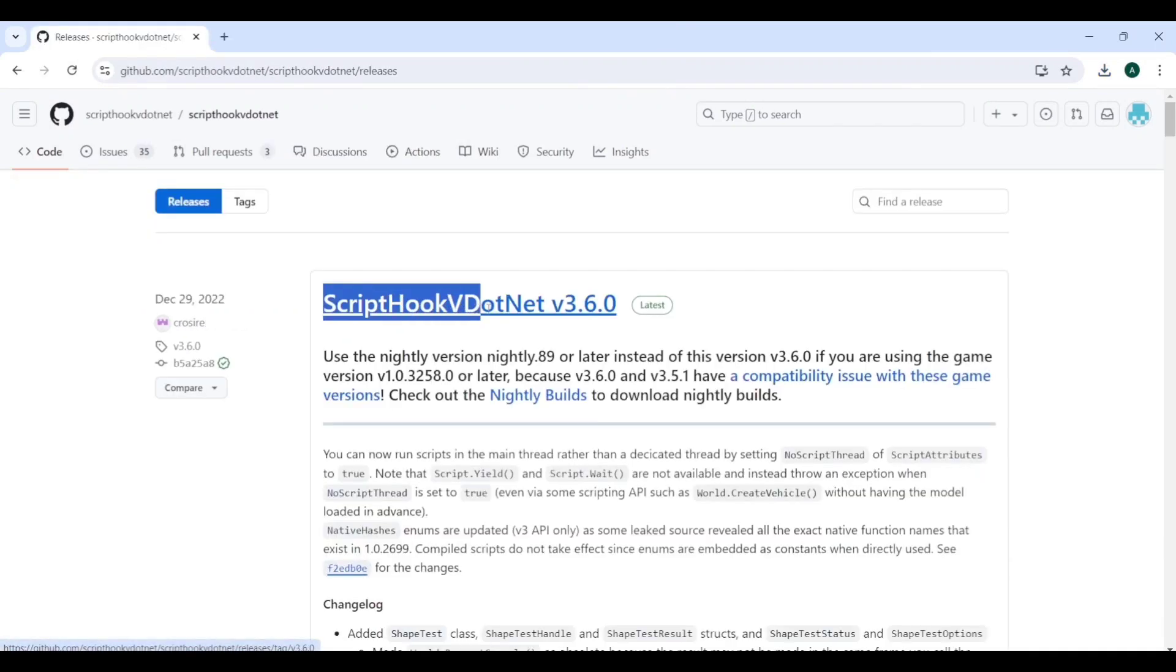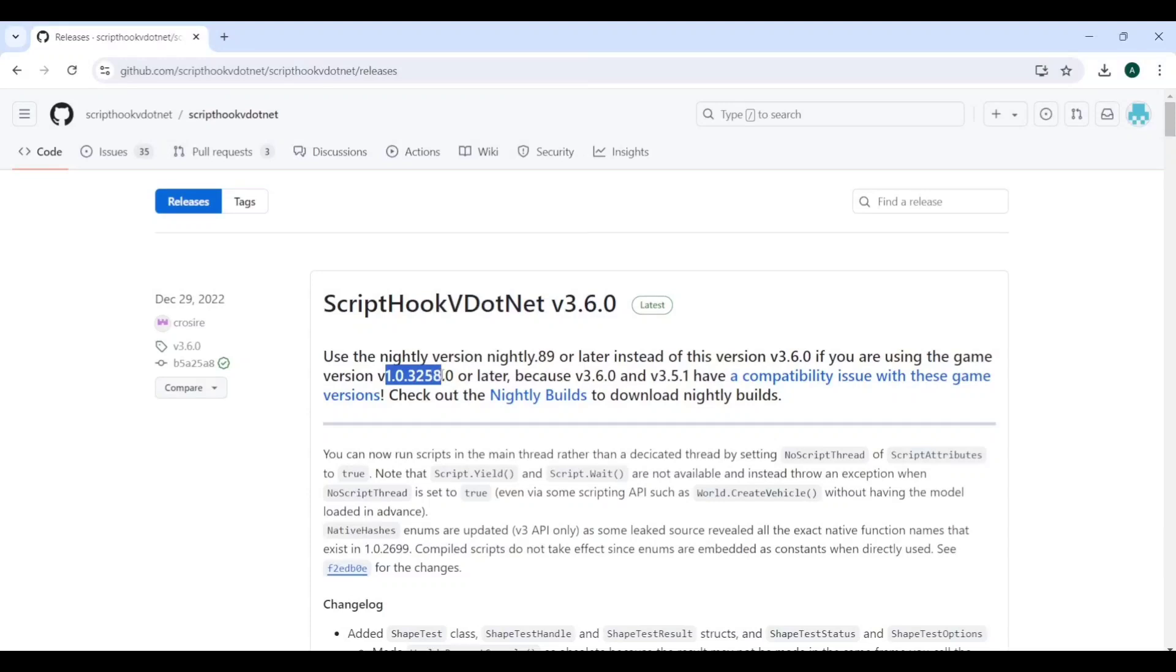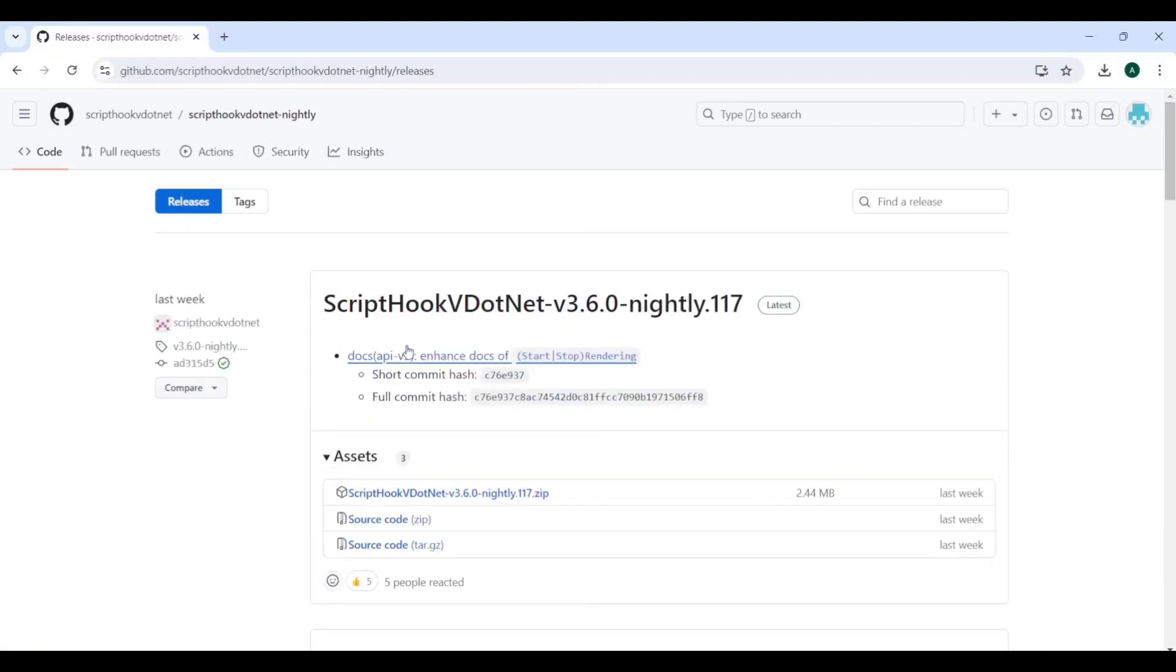For ScriptHookVDotNet, as mentioned, version 3258.0 and above requires the nightly version. Click on the nightly bridge and make sure to click the latest version here again. It's getting updated daily, so download the latest zip file.